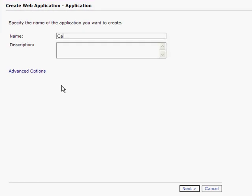We will give our website a name and hit the Next dialog.